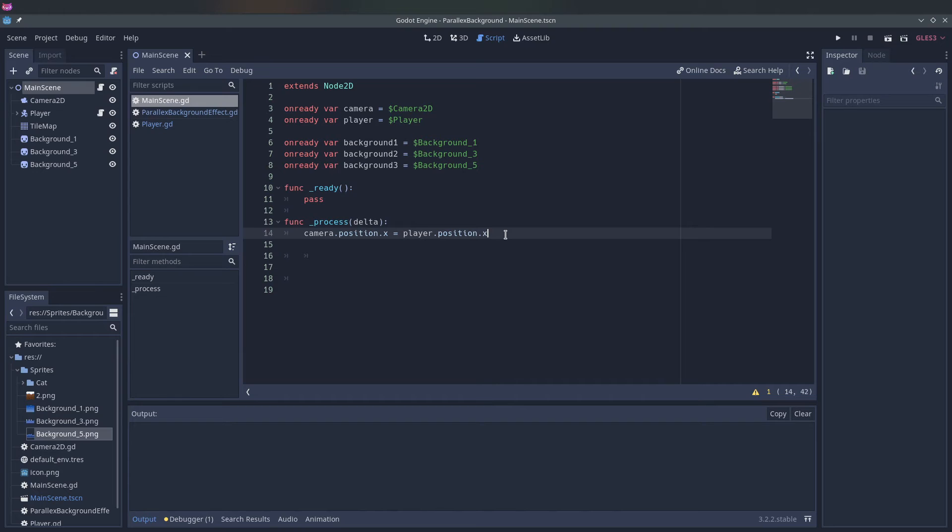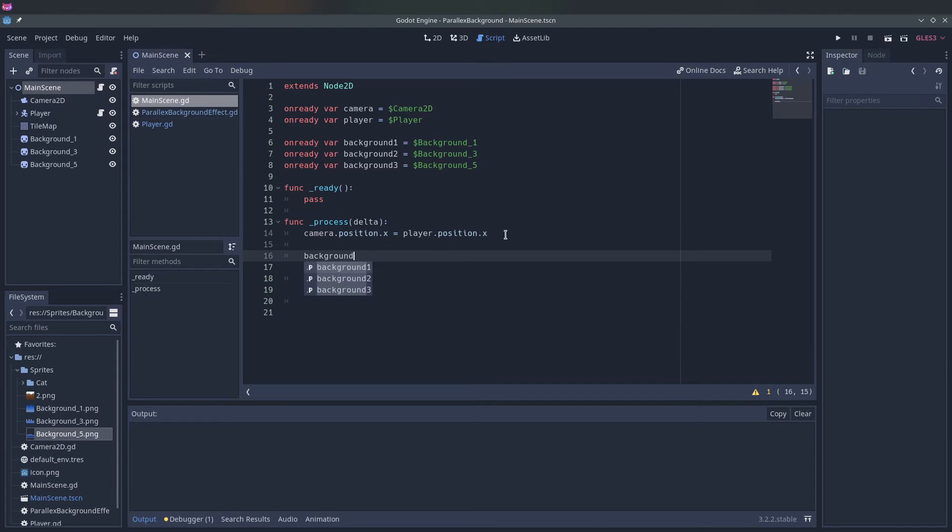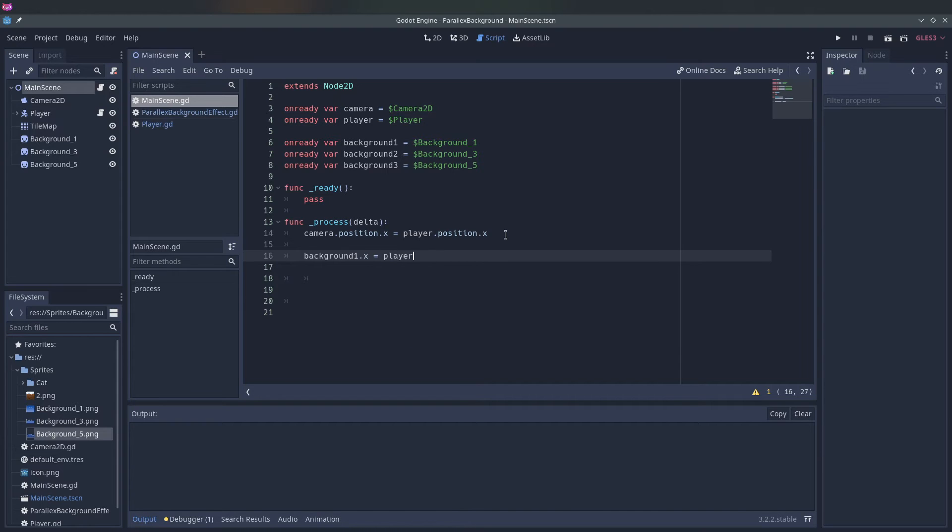See that the naming is not really consistent. So what we want to do now is move the background on the x-axis slower than the player moves.